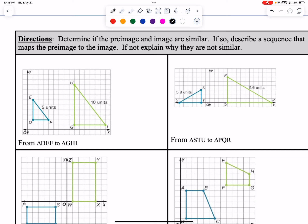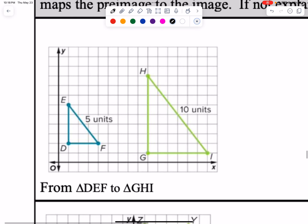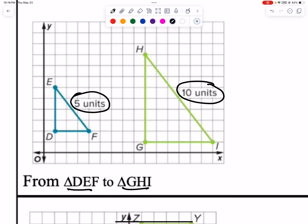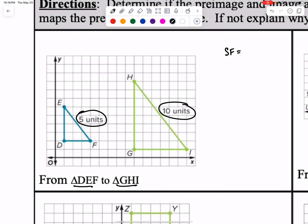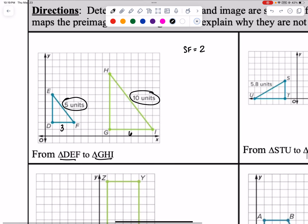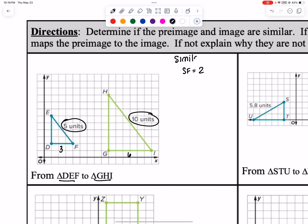Determine if the pre-image and image are similar. We have 5 units to 10 units — so the scale factor equals 2, because 5 times 2 equals 10. We need to verify everything is proportional: this side is 3 units, and the corresponding side is 6 units. Three times 2 is 6 — yes, they're proportional. So they are similar. We know they're not congruent because they're not the same size, but they are similar.